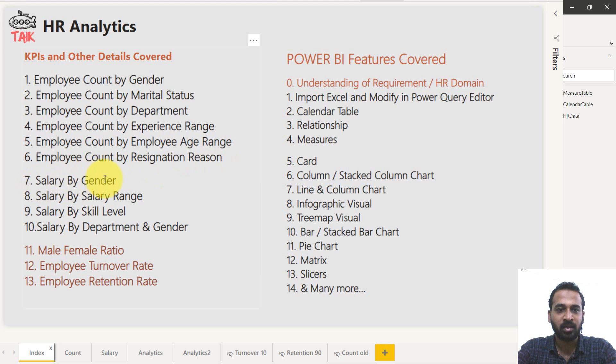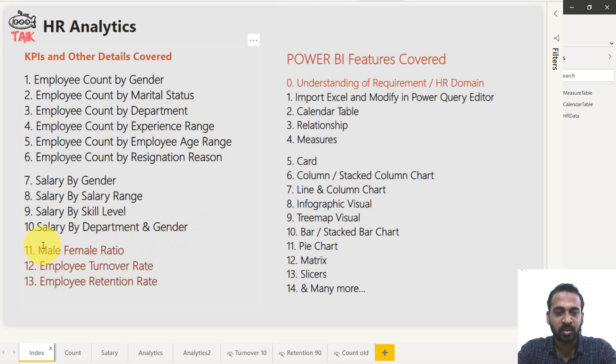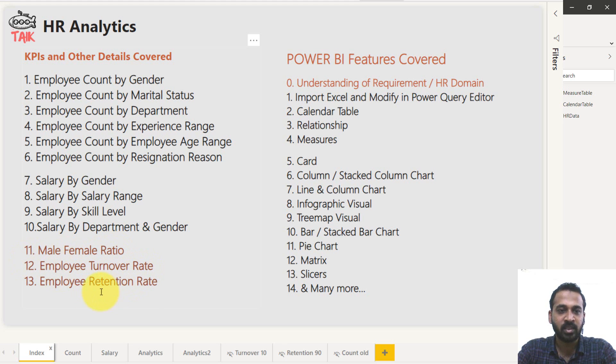And then salary by gender, salary by salary range, salary by skill level, salary by department and gender. And these are the things important here: male and female ratio, employee turnover rate, employee retention rate.